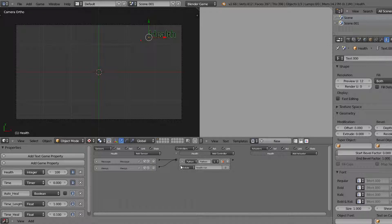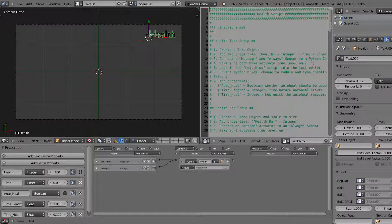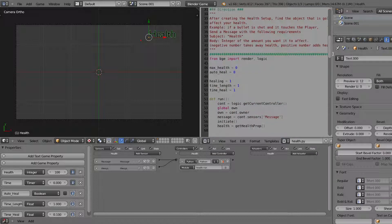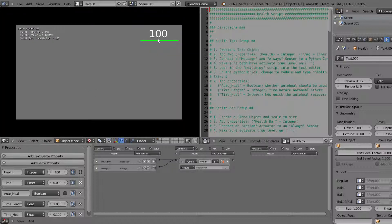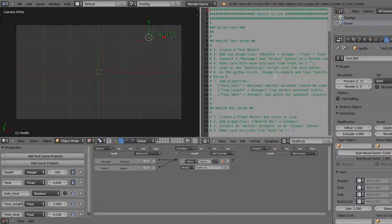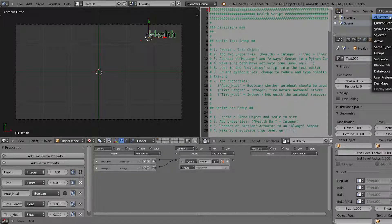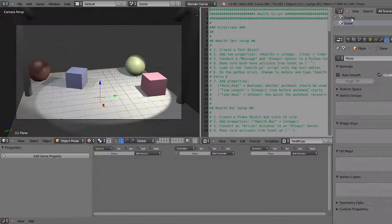The only thing left to do is import the script. Go under Text, open text block, and navigate to the Blender health script file. The instructions are at the top and the script is below. To set this up it is pretty much done - push play and you'll see the number appears instead of the word health, the bar appears, and that is basically everything. Now just name this scene 'overlay' so we know what it is when navigating to the other scene.